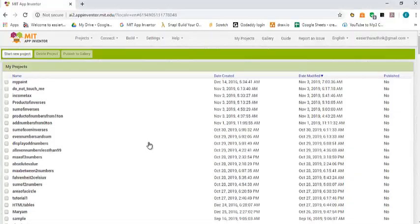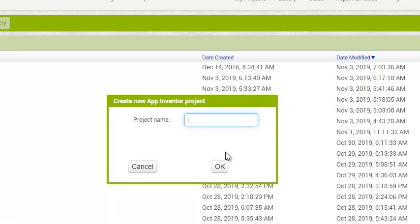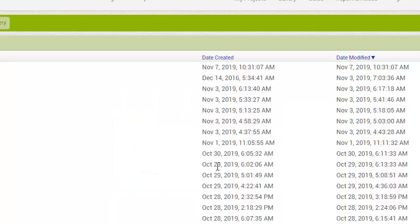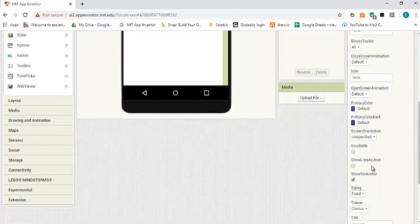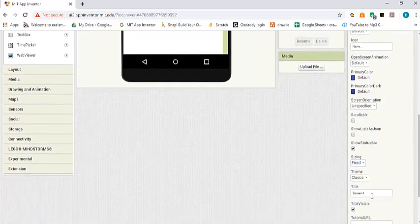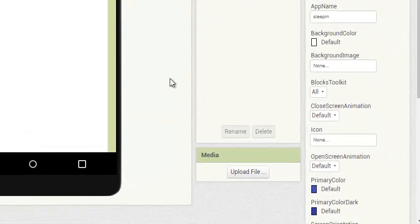Let's go ahead and write the app. As usual, we are going to start a new project and we're going to call it Sleep In. As usual, we are also going to change the title of the screen to be Sleep In.